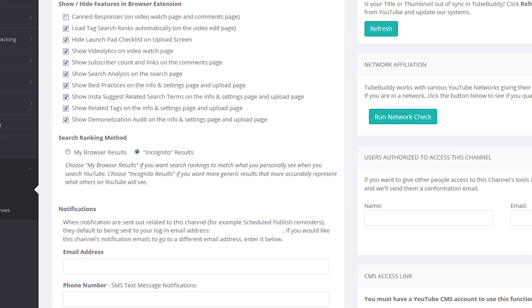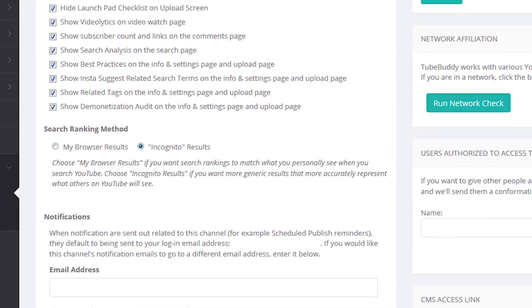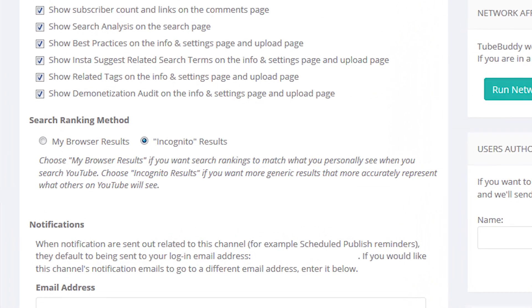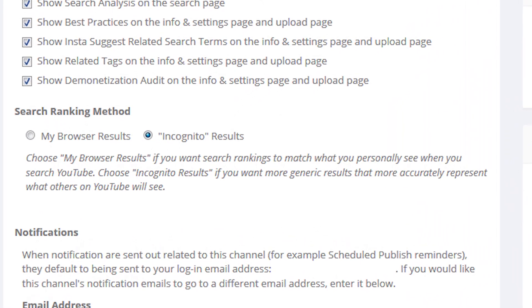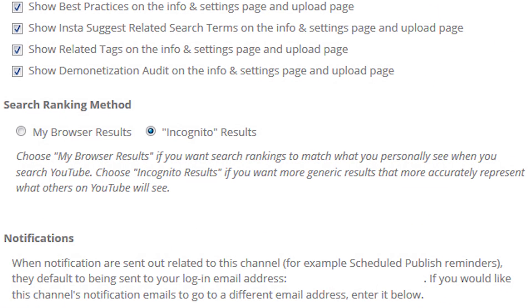In the settings, around the middle of the screen, look for the heading Search Ranking Method. This is where you see the radio buttons giving you the option of My Browser Results or Incognito Results.